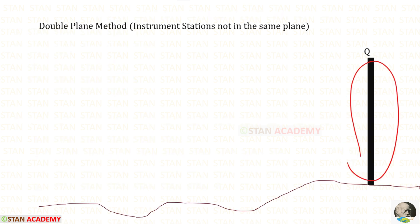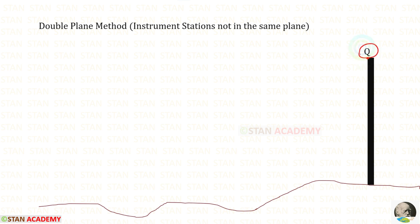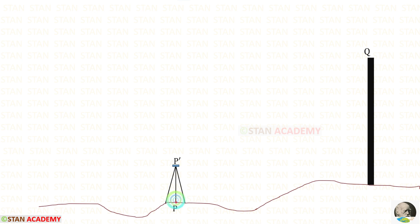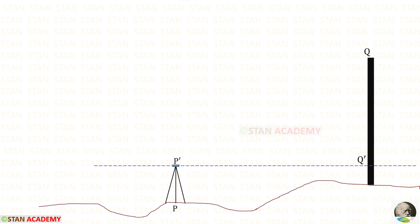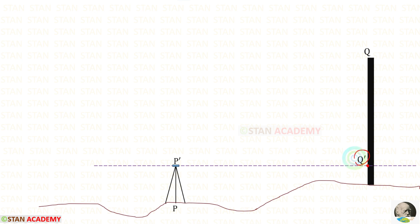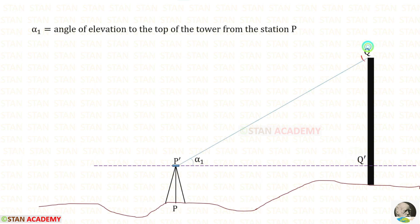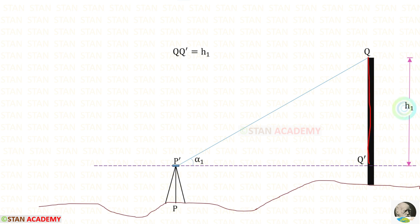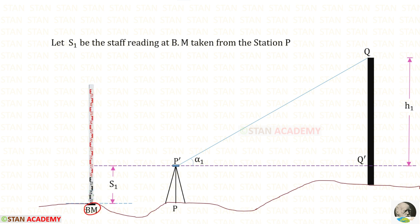Let us consider this object as a tower. Let us keep the top of the tower as point Q. In the ground, let us take a point P where we install a theodolite. P dash is the vertical projection of point P. Along the horizontal axis of the telescope we make a horizontal projection, keeping that point as Q dash. From station P we focus point Q and take the reading of vertical angle alpha 1. The height Q Q dash is kept as H1. At the benchmark, a leveling staff is placed and from station P we take the staff reading S1.